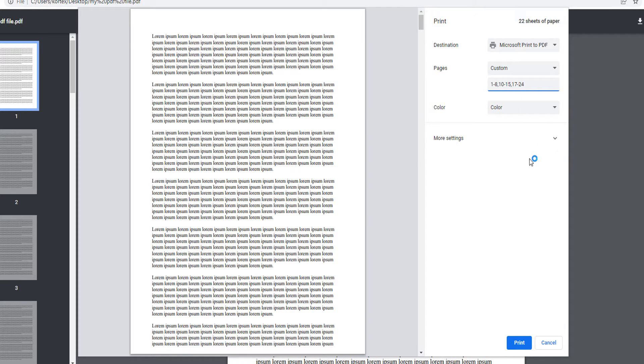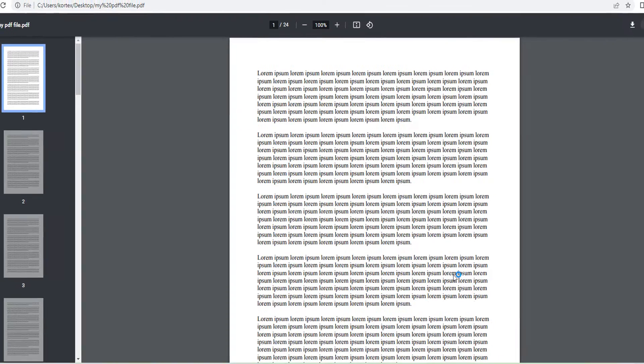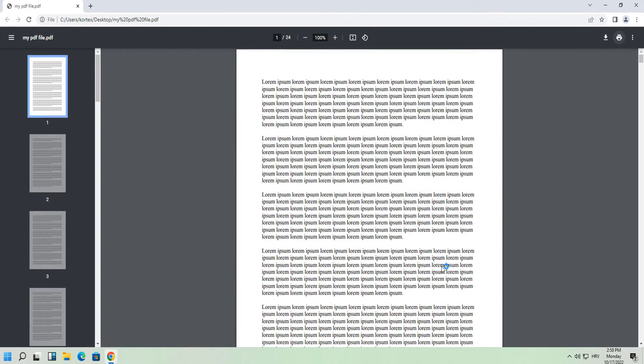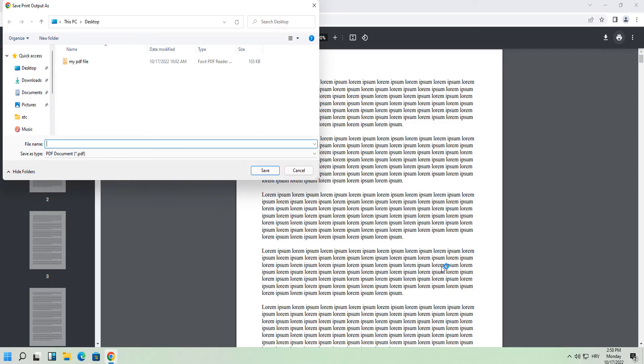Now click Print and in the dialog box select Destination Location and name your file. I will save it on the desktop.